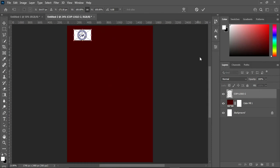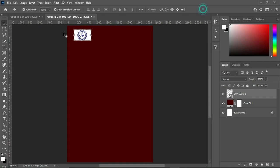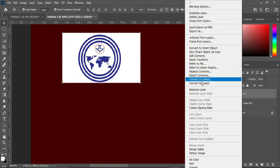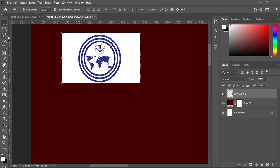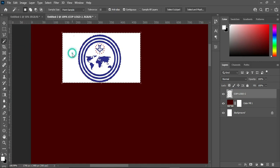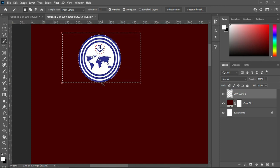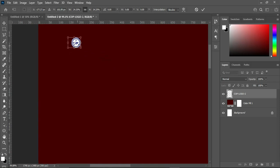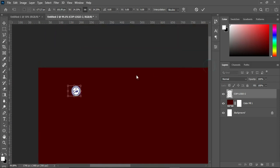Drag it up over here, then zoom it out, then I'm going to rasterize it. Select your Magic tool, then click around here. Now Delete to remove the background, then Ctrl+D to deselect. Now reduce the size.